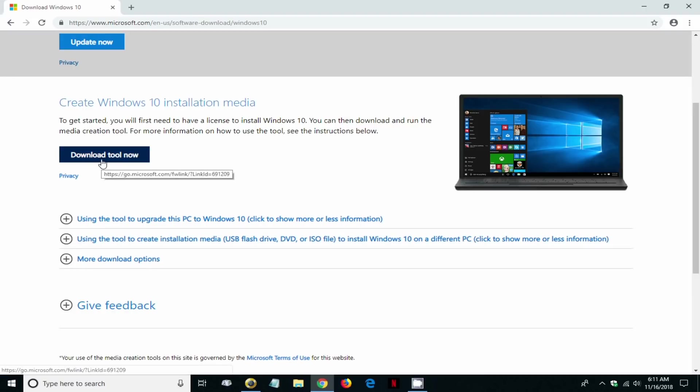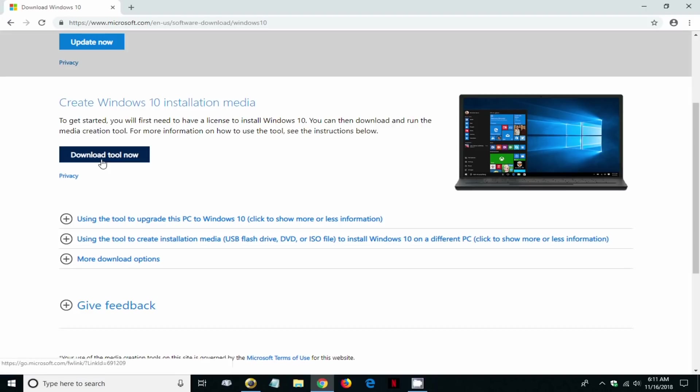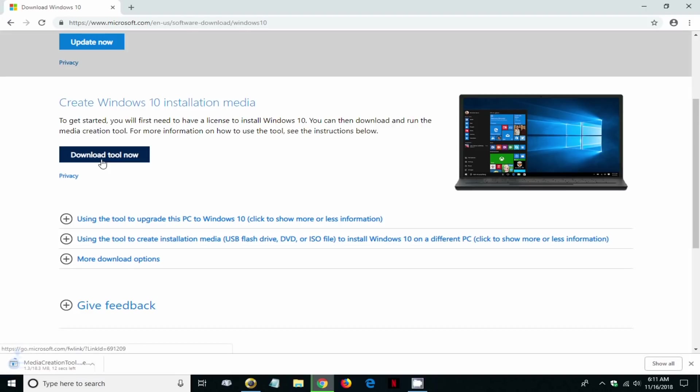In this case we're going to click on download tool now because what we want to do is create a bootable USB flash drive so that we can install Windows 10 on any computer that we would like to install it on.